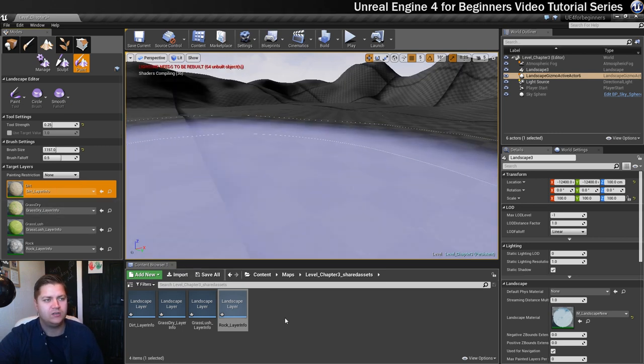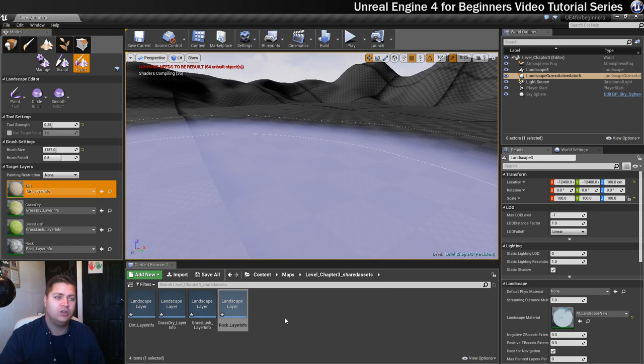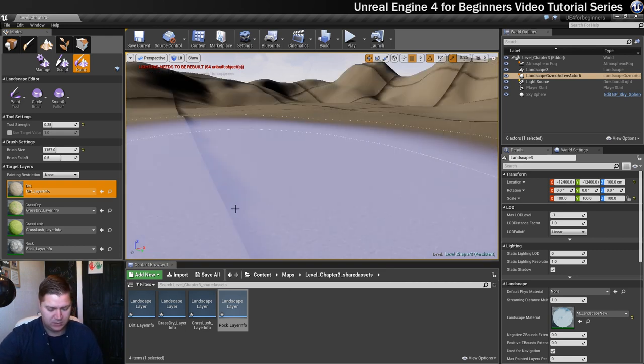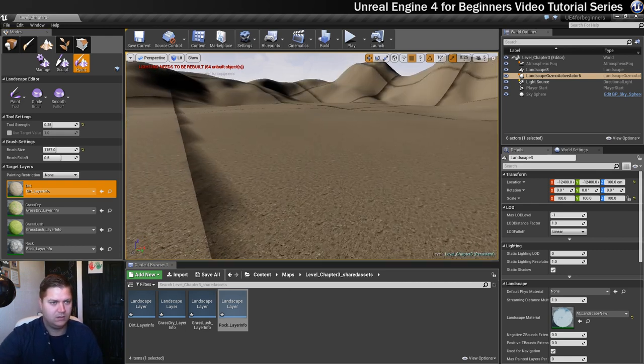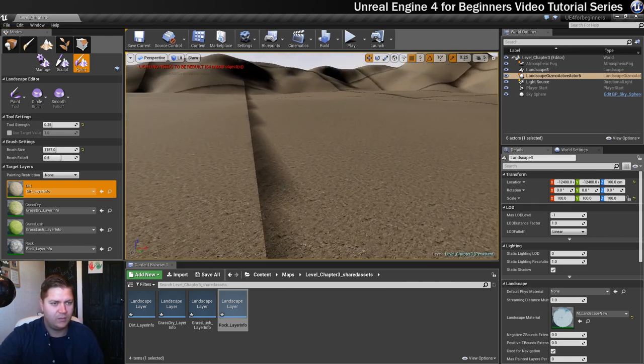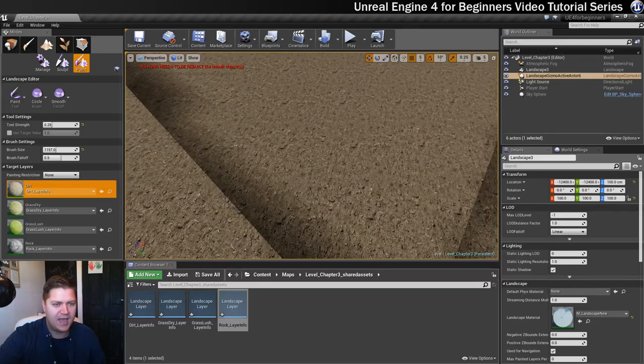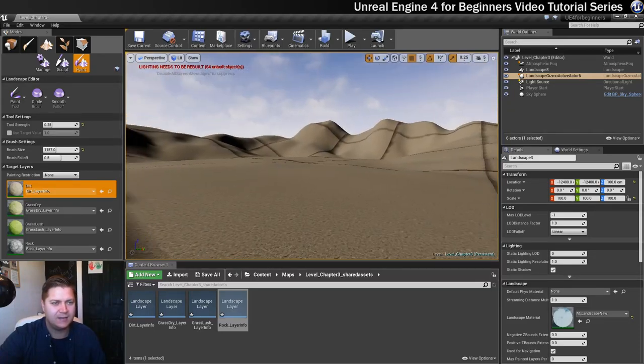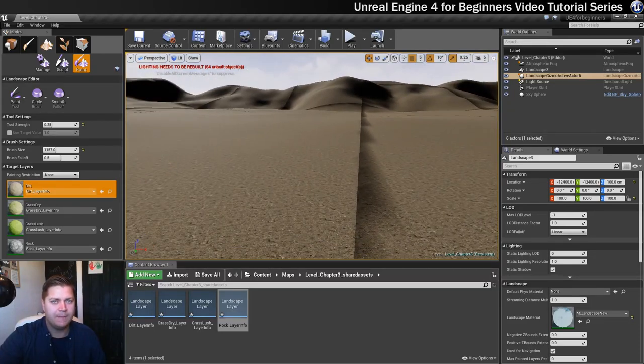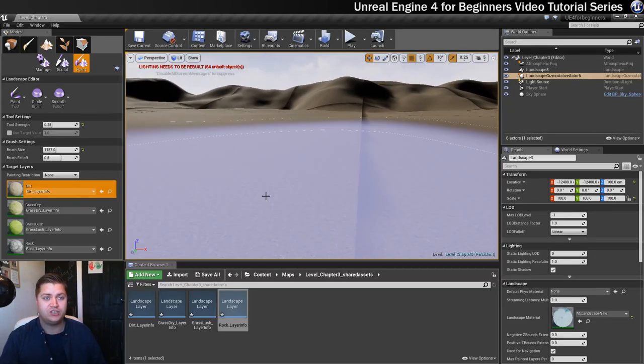If we click on that and wait a second, the shader will need to compile, but when it's done you'll get dirt everywhere. So there we go, the dirt is there, it was easy. That is the first step in painting our terrain.